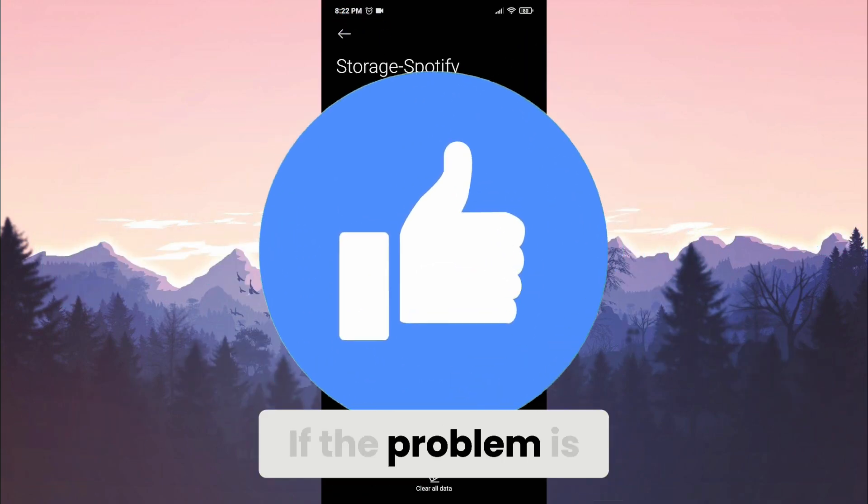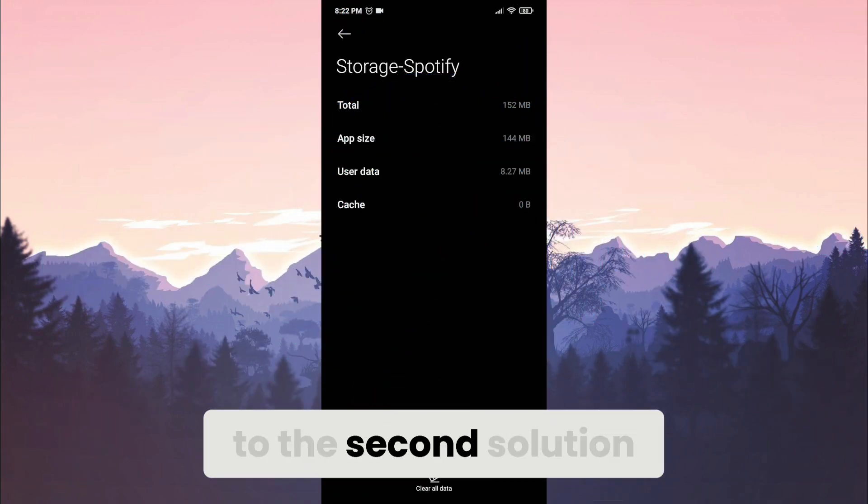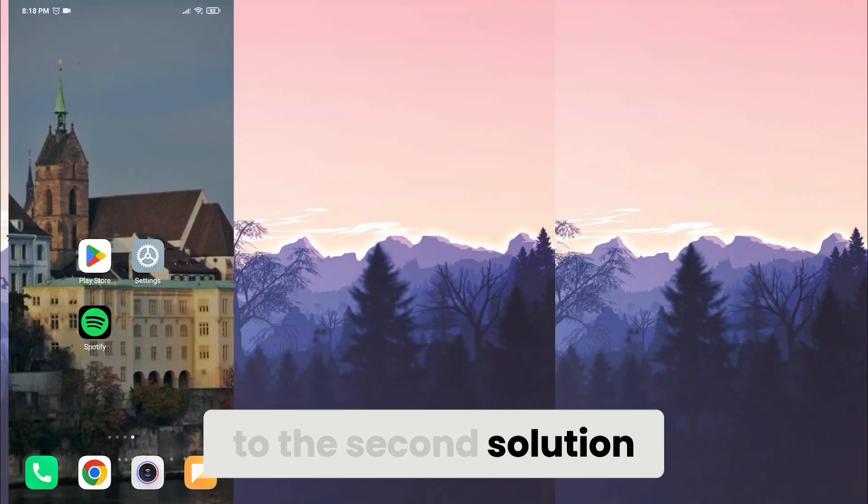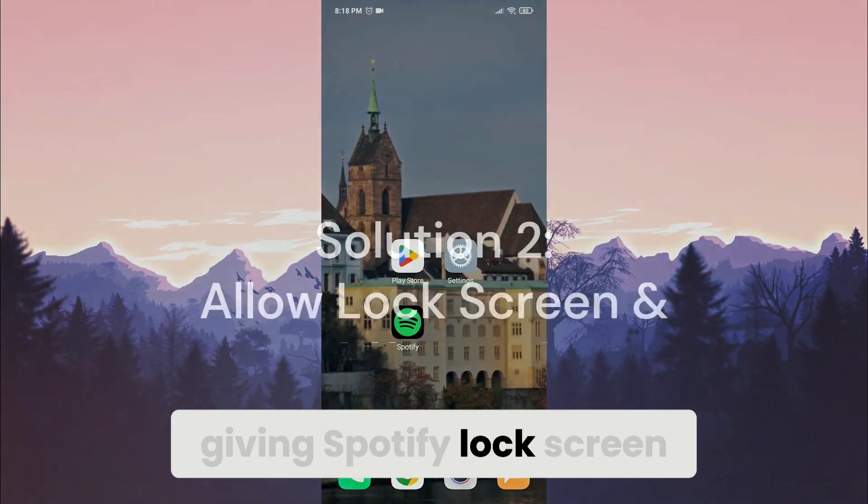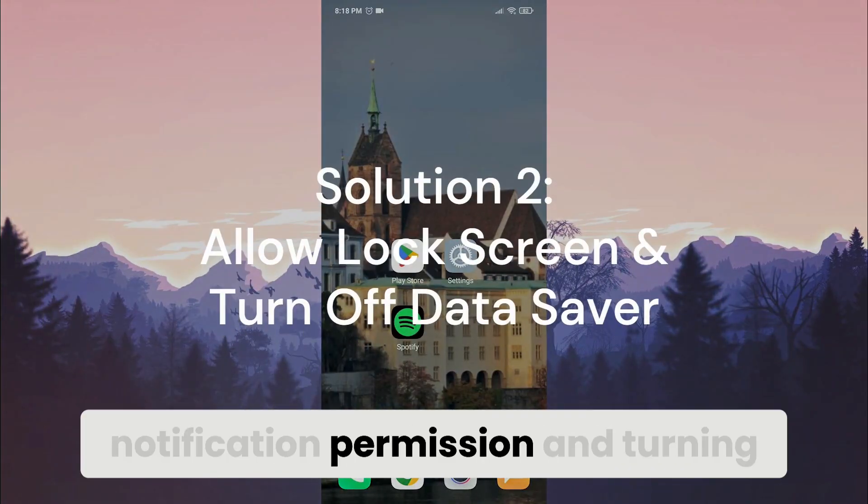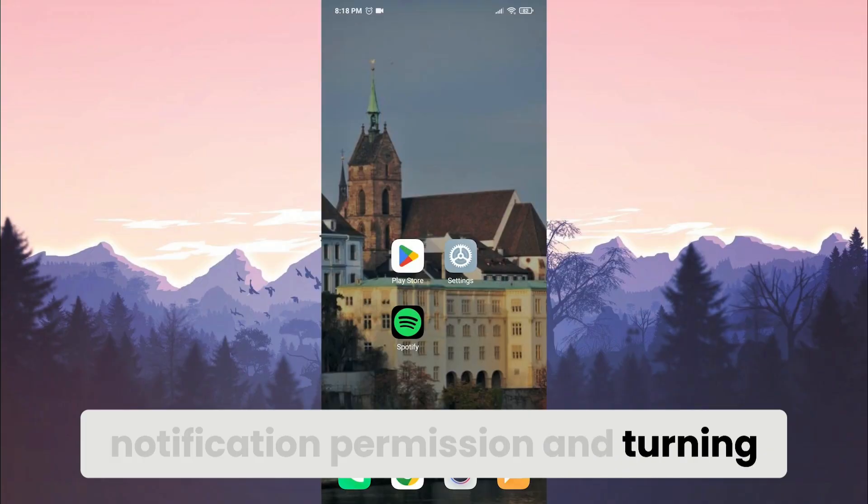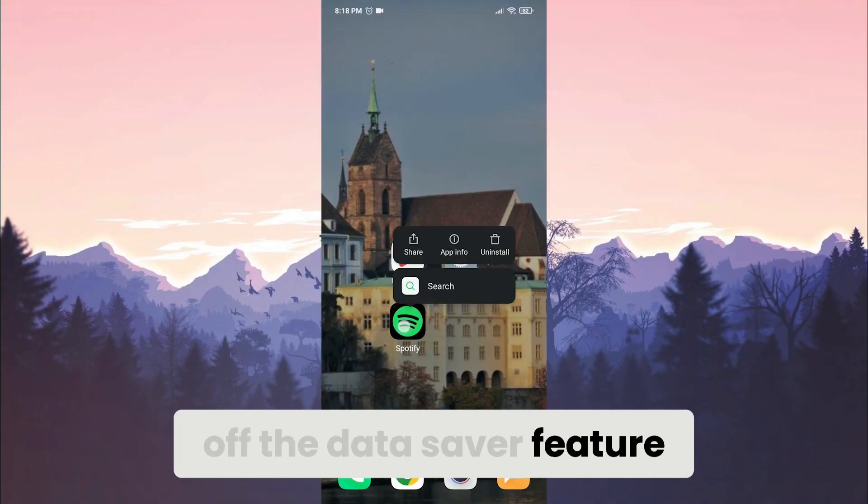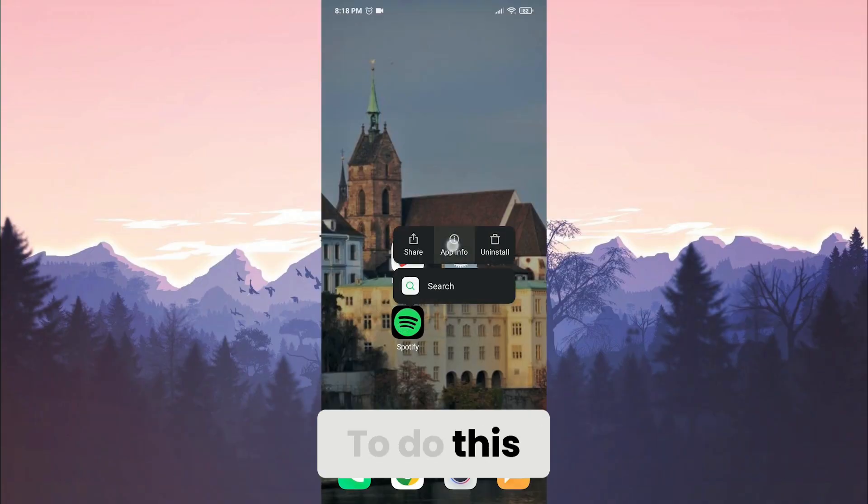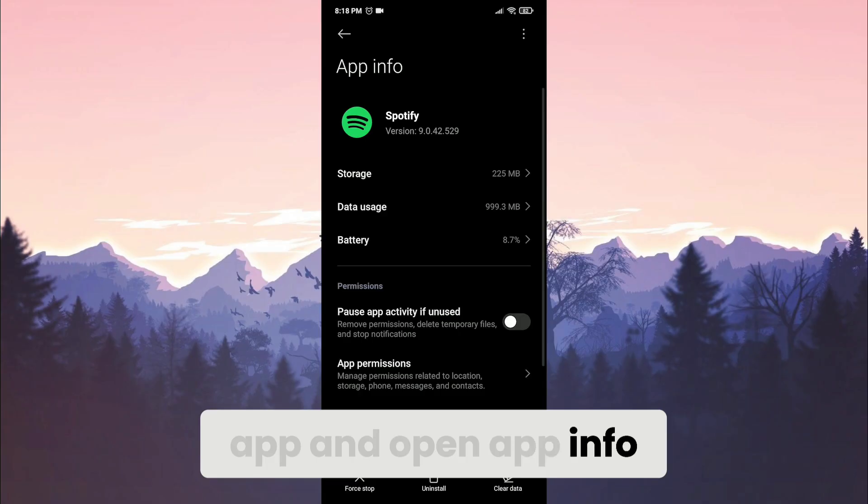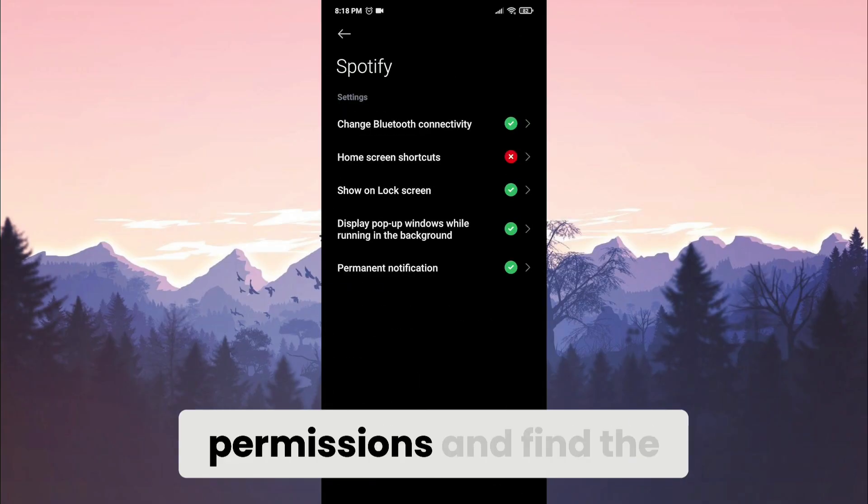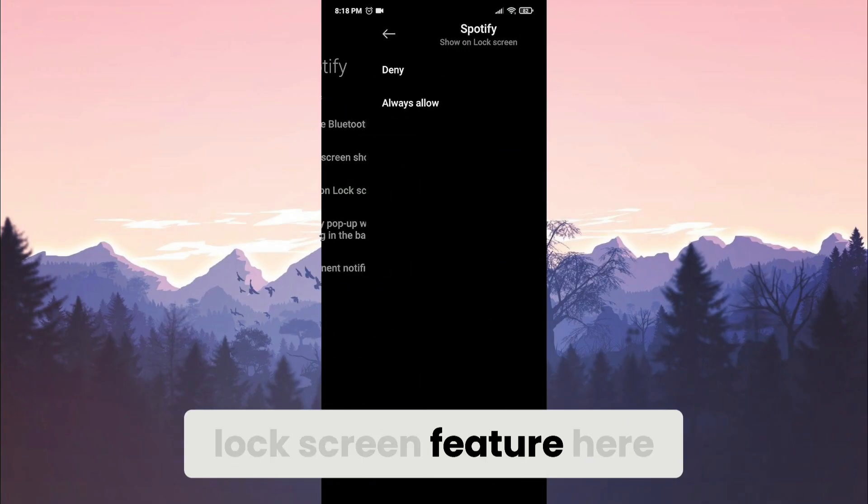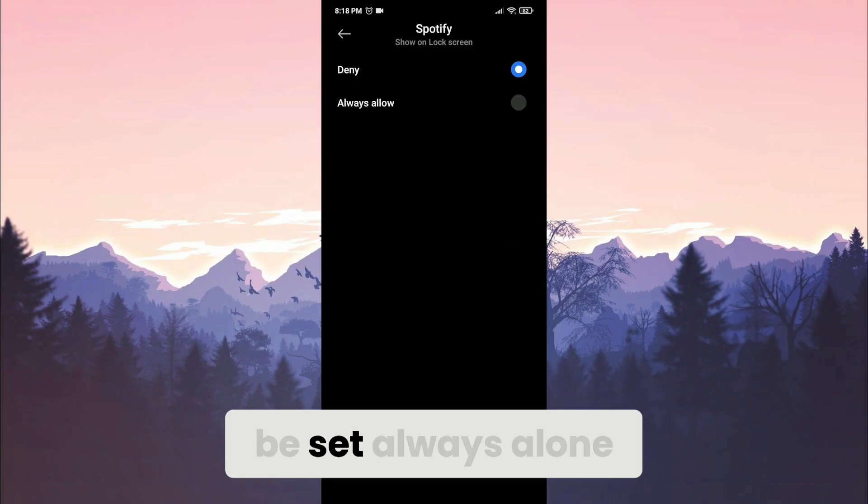If the problem is not solved, we will move on to the second solution. The second solution is giving Spotify lock screen notification permission and turning off the data saver feature. To do this, long press the Spotify app and open app info. Then click on other permissions and find the lock screen feature here. This feature needs to be set to always allow.